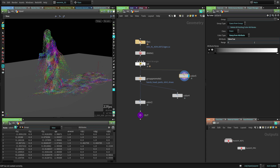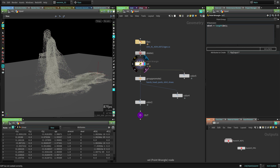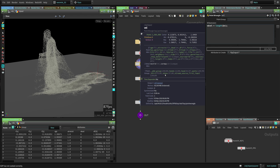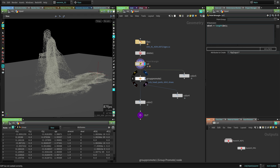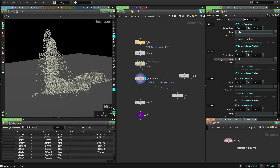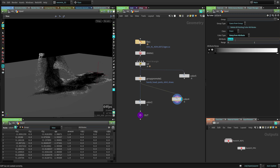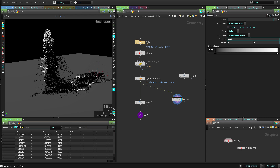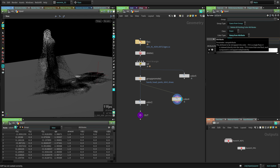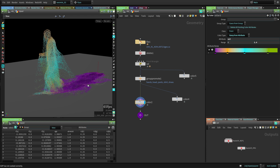That ID noise attribute is something the compositor could use to add more randomization to the color of the particles in comp. I also have a bunch of groups - point groups for head, hands, shirt, and shoes, which came from the model. I promoted those groups and made them into integer attributes. You can color by the attribute now, called hands or head, and this could be useful for the compositor to color correct different areas. I also have a color from velocity which I'm making the main color of the particles.